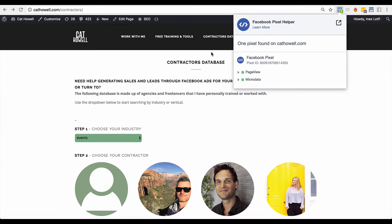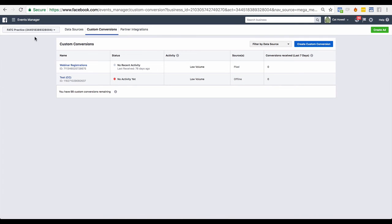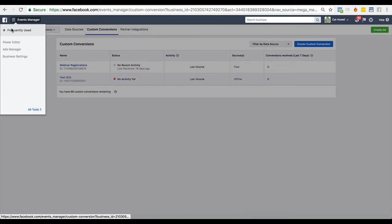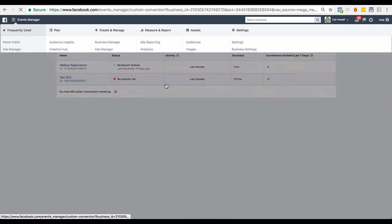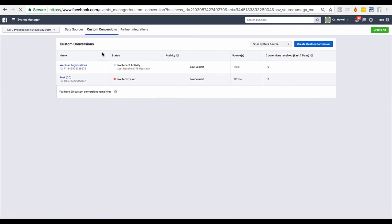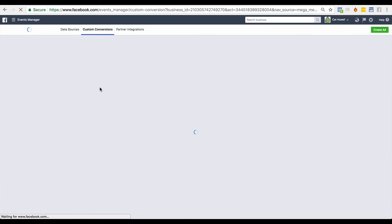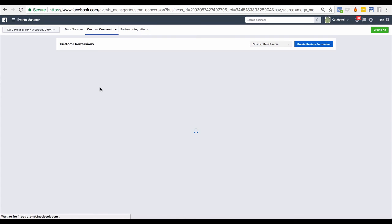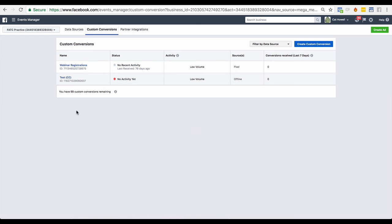Custom conversions do not get picked up through the Pixel Tool Helper. So in order to see if your client or your lead has used custom conversions, you just need to go to the custom conversion tab, and it will show you all the custom conversions that they have created in the past and the activity.